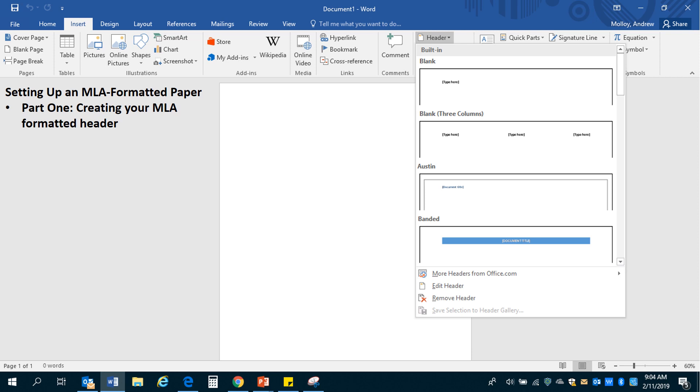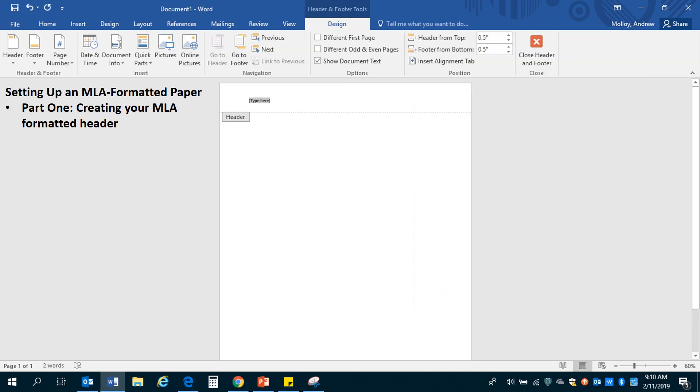That'll bring up a menu that looks just like this. You're going to actually click the very first one. You don't need any other sort of special formatting. MLA formatting tries to keep things pretty simple. So just click that first one and that will shift the screen's view so that you can see the header.